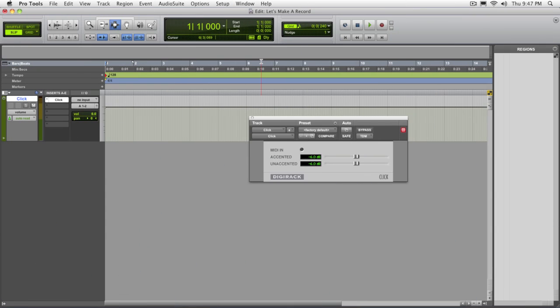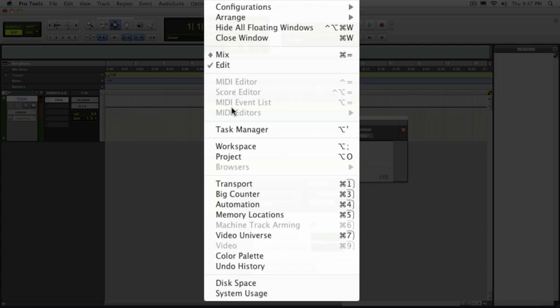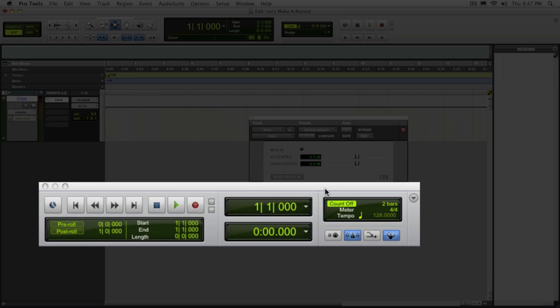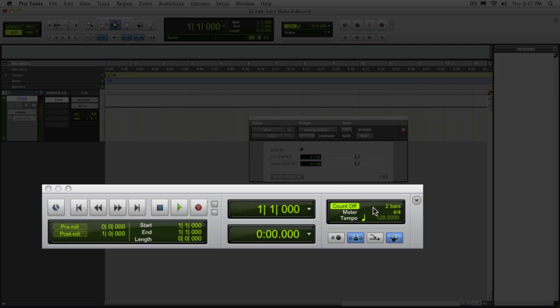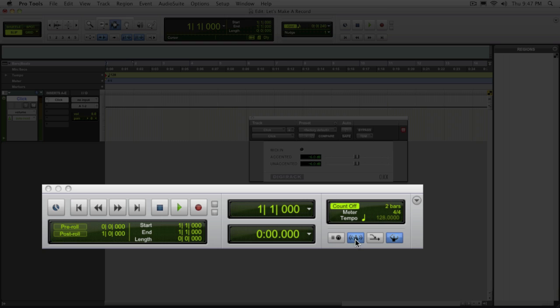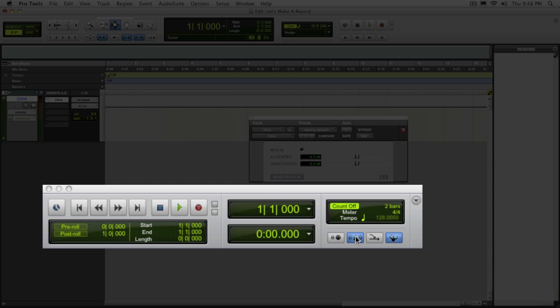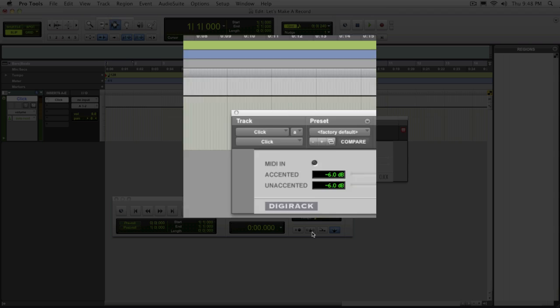Once you set up your click and count off options, you can go to the transport window which you can find under the window menu down at transport. Notice here you have this whole entire MIDI control section here. If you don't see this in your session, go to this little menu right here. Notice how it has an option called MIDI controls. Make sure that's selected as well as another one called expanded transport. What you need to look for is this little metronome icon. This will turn on and off the click and if you double click it, it will take you back to your click and count off options.